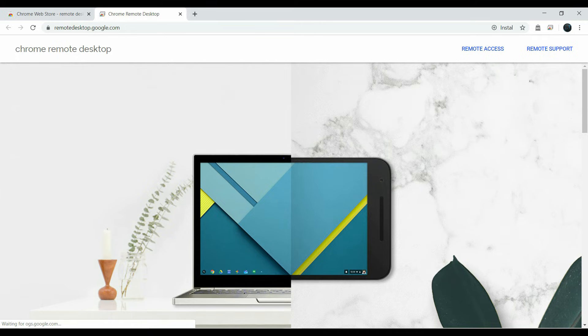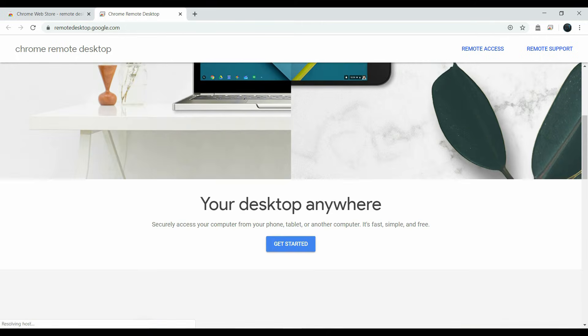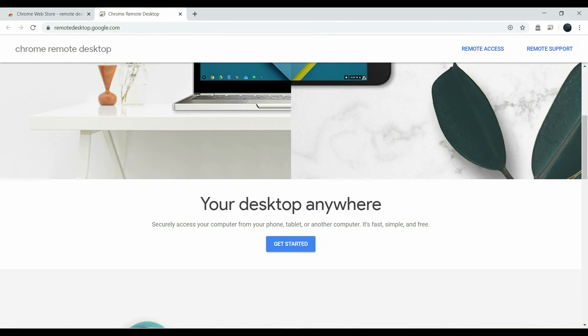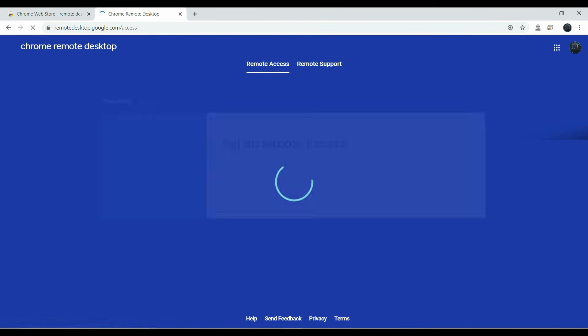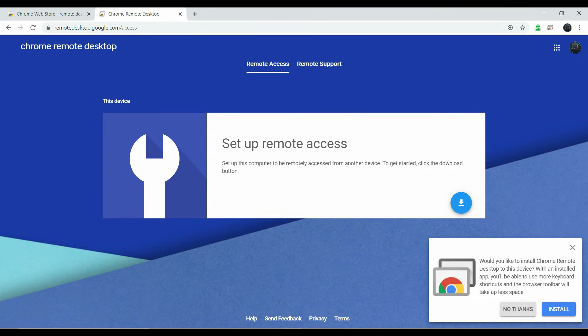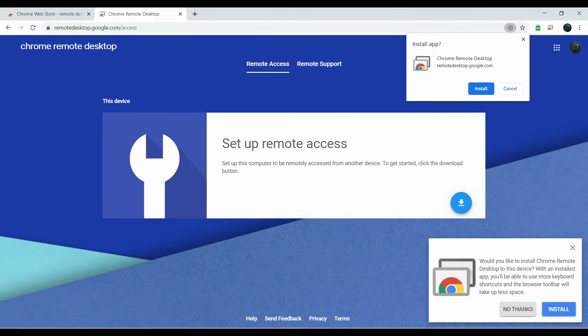Once it has loaded, you will see Chrome Remote Desktop. And if you scroll down, you'll see Get Started. Top right hand corner, you'll see Remote Access and Remote Support. We are just going to click on Get Started. Once you get to this page, on the bottom right hand corner, you will see something come up. Would you like to install Chrome Remote Desktop to this device? With an installed app, you'll be able to use more keyboard shortcuts and the browser toolbar will take less space. I recommend you guys to install this. And we are going to click Install.